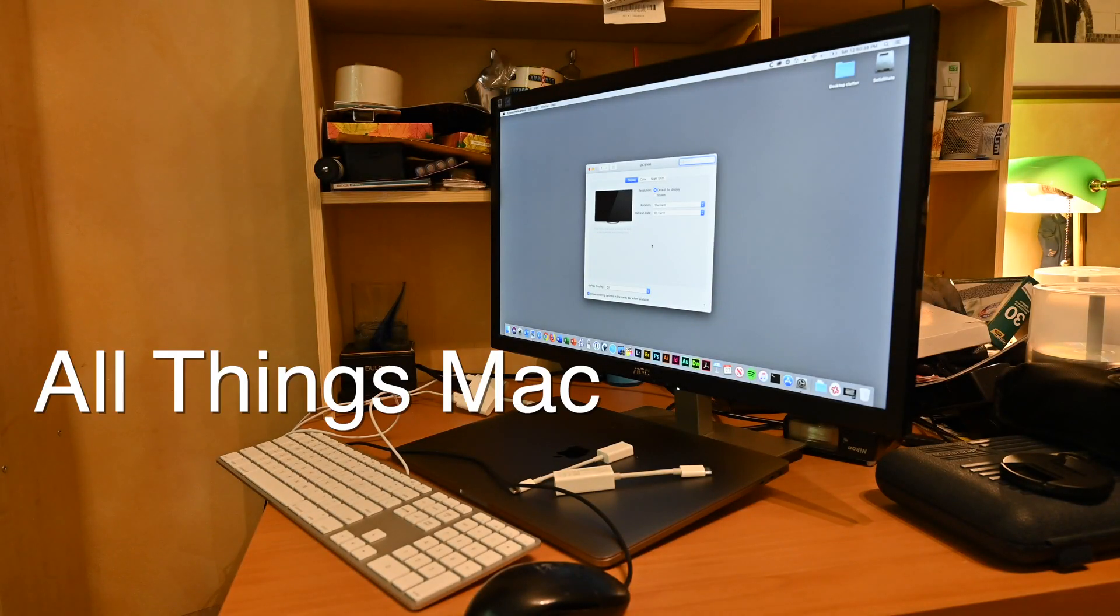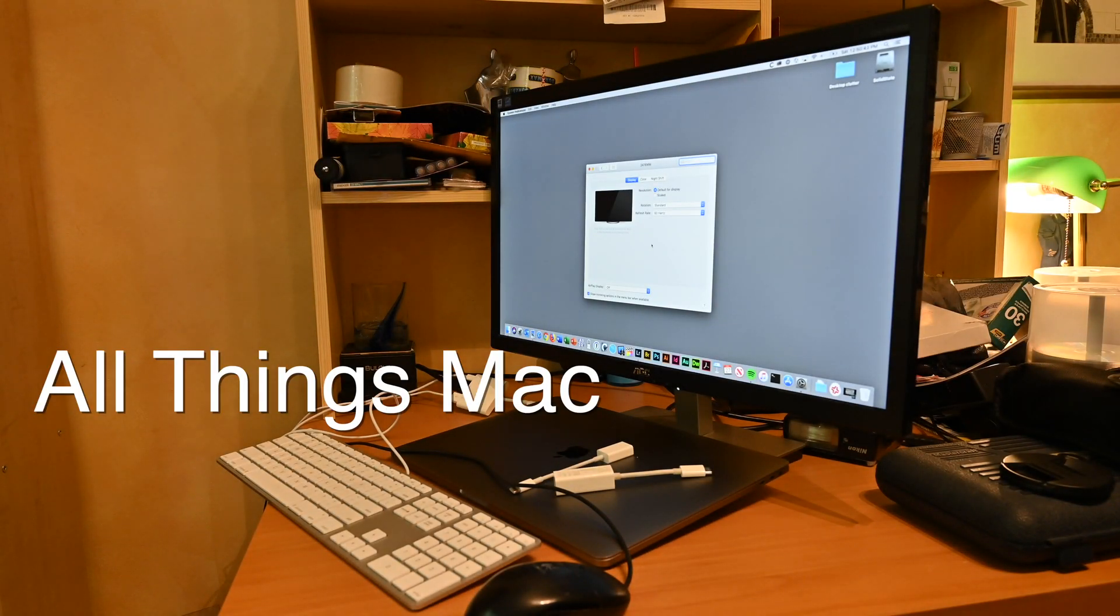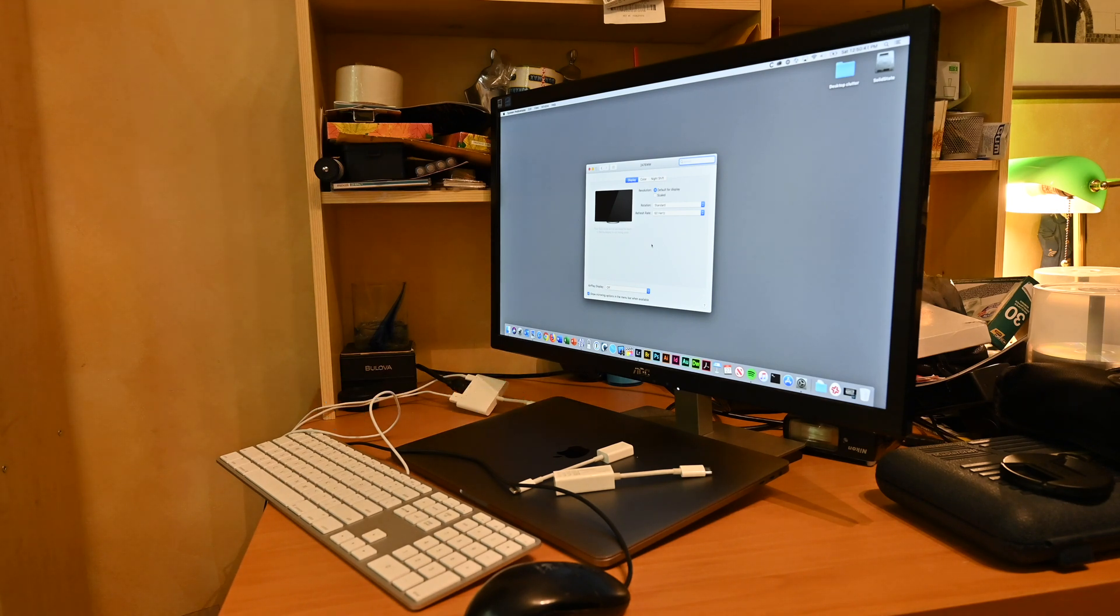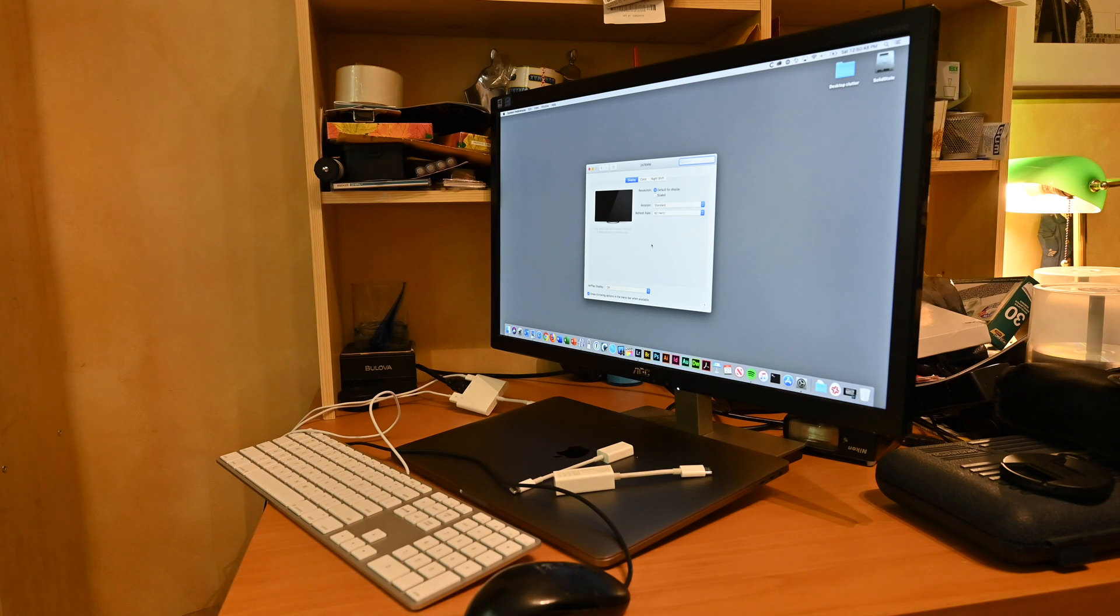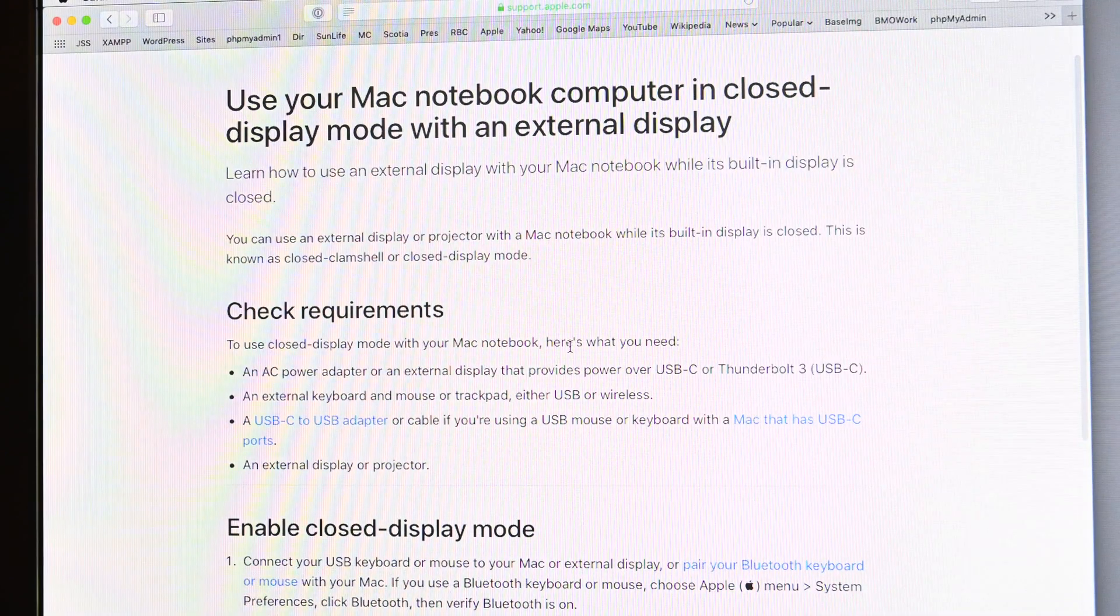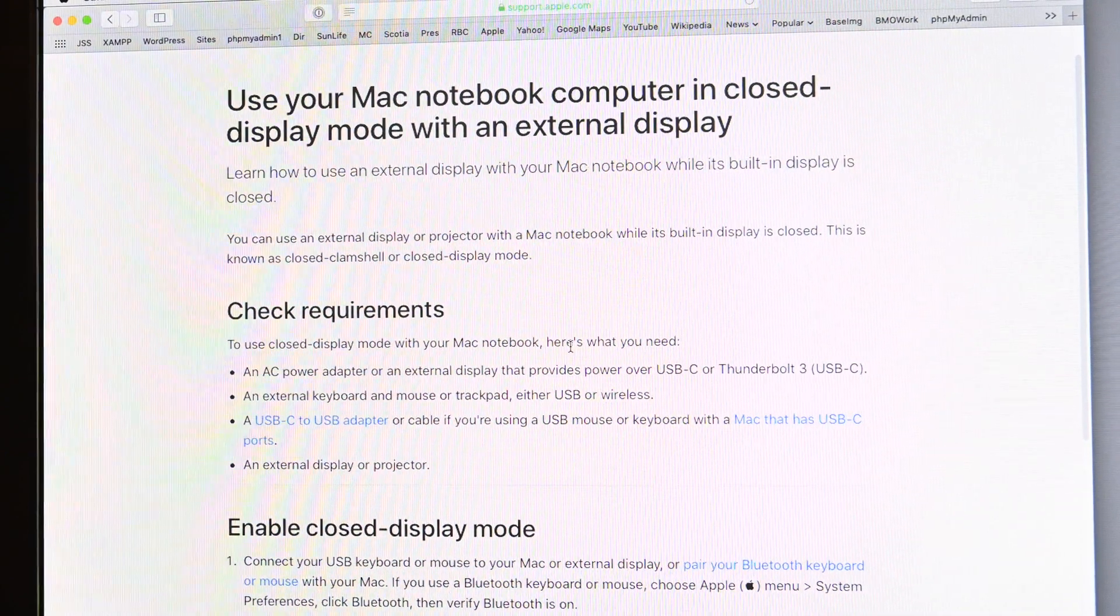Welcome to All Things Mac. I'm your host Jim Fair. Today we're going to show you how to use your Mac in clamshell mode. Apple doesn't call it that anymore because the machine that was based on is long gone. They call it closed display mode with an external display.